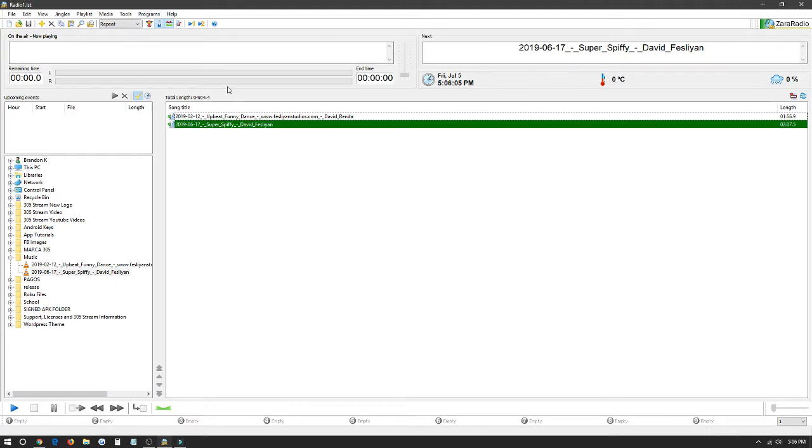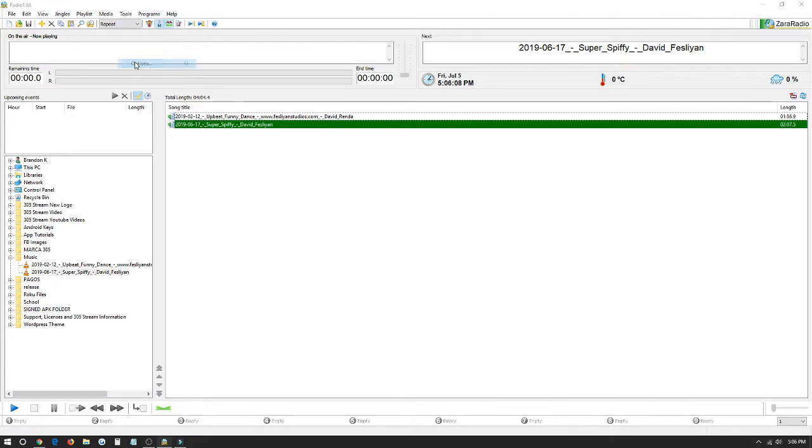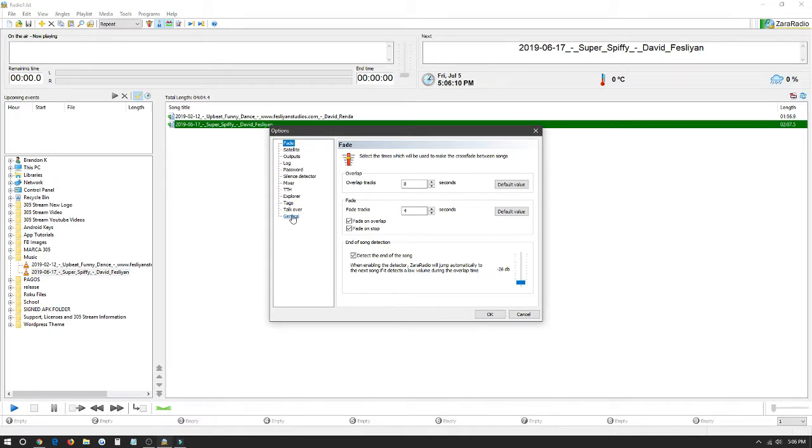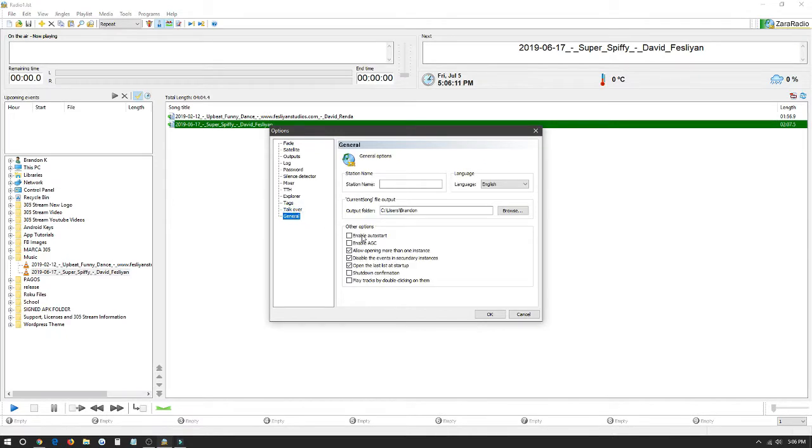If you'd like the list to automatically start streaming we just go to click your tools, options, general, enable auto start. Auto start meaning that once you open up for example list 1 it will automatically start streaming the music from list 1.